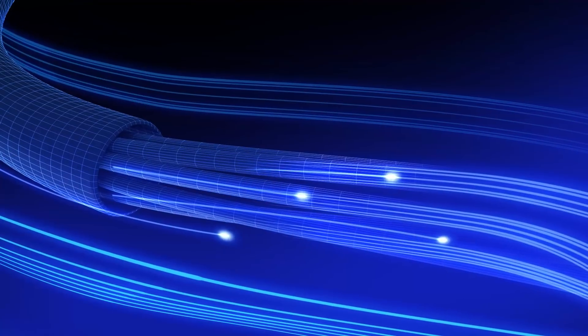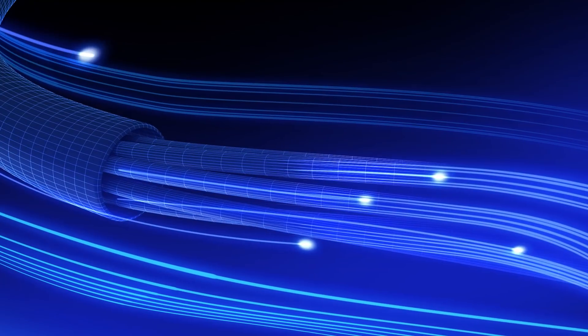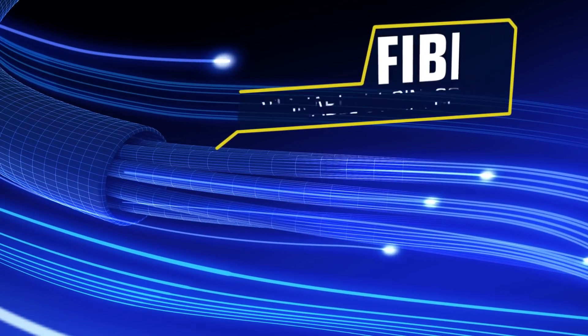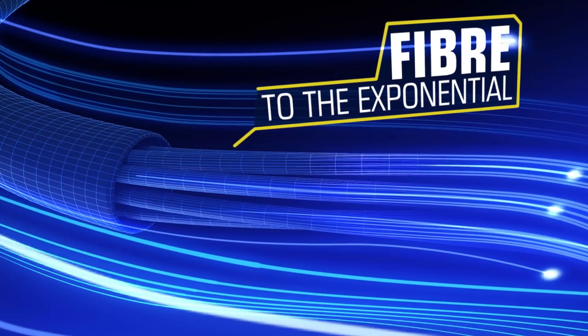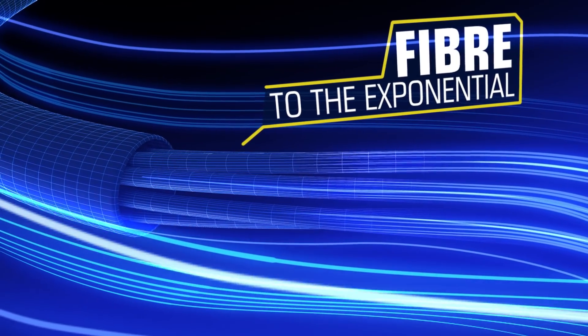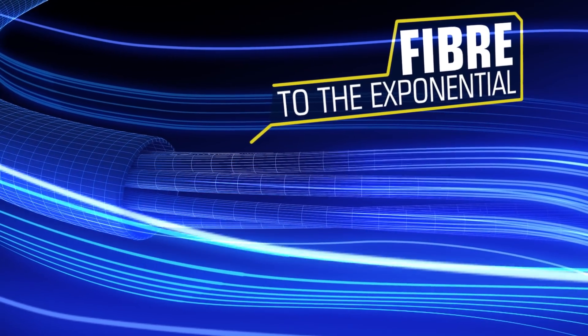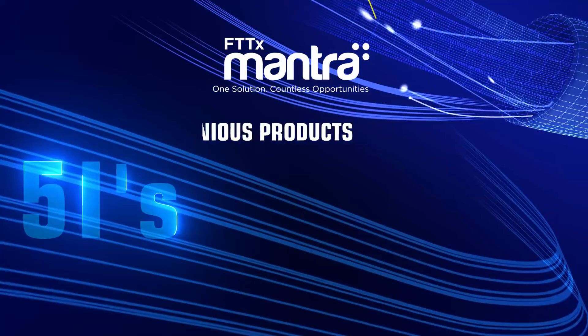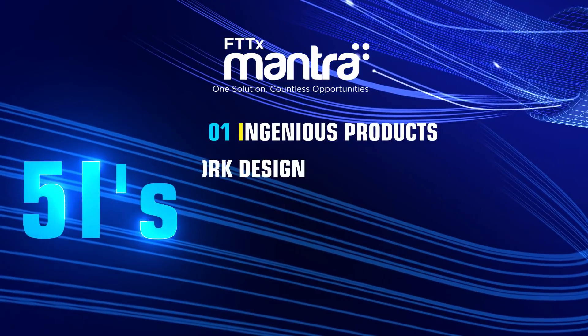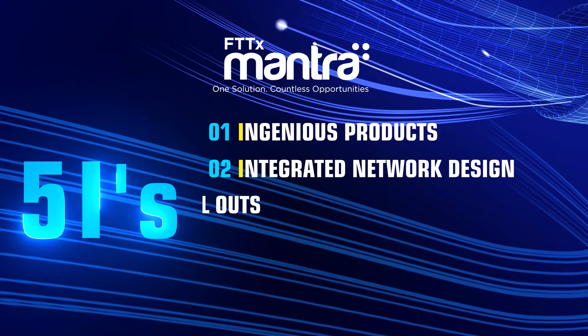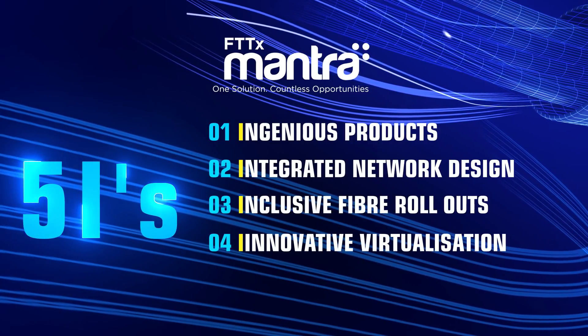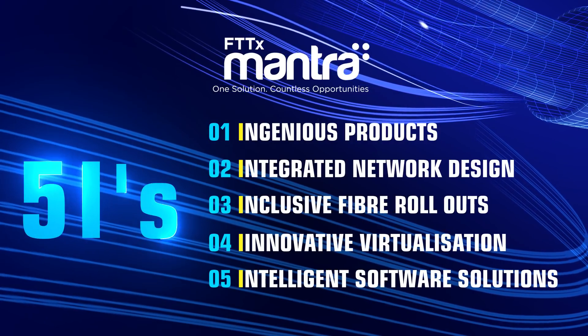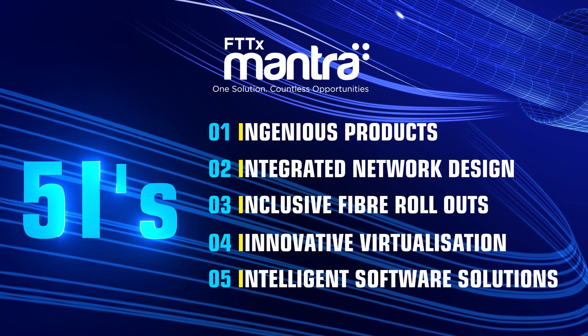We are here to disrupt the way you think about fiber connectivity. We call it fiber to the exponential. FTTx Mantra unifies and converges the benefits of five eyes of fiber connectivity.